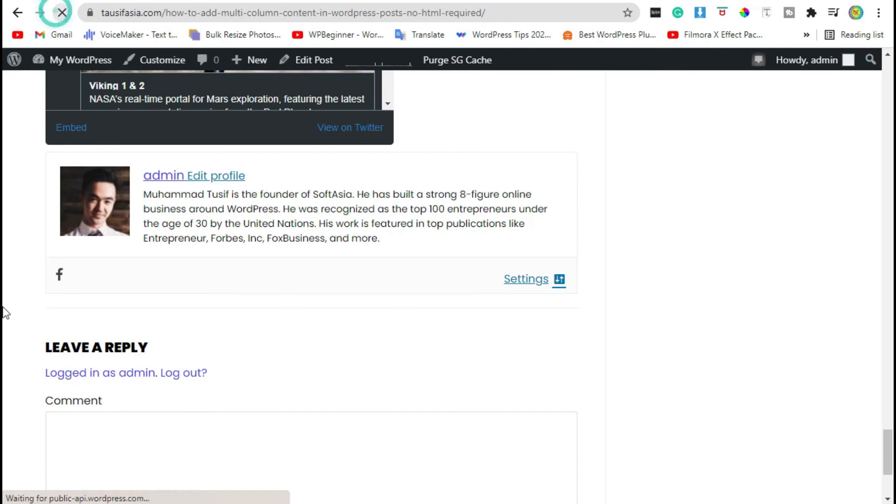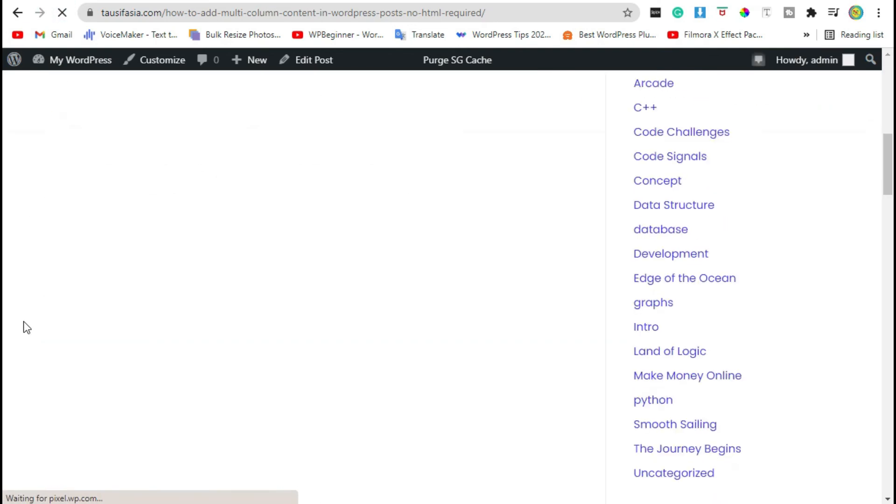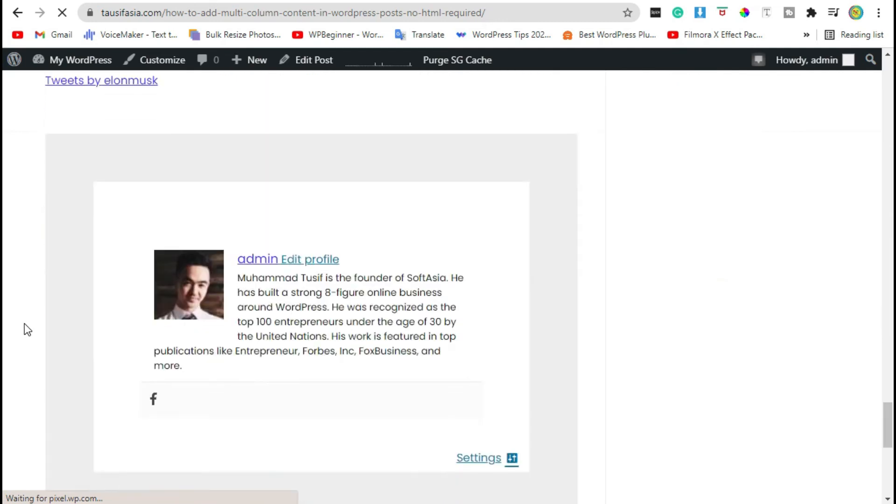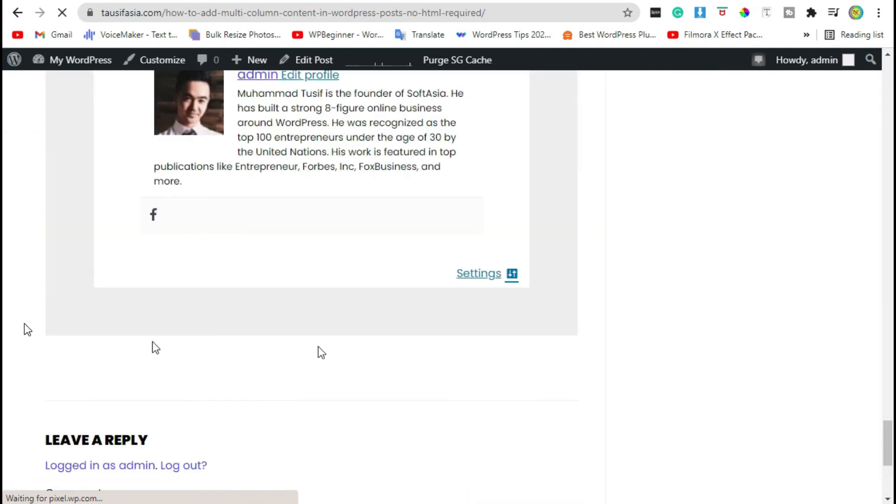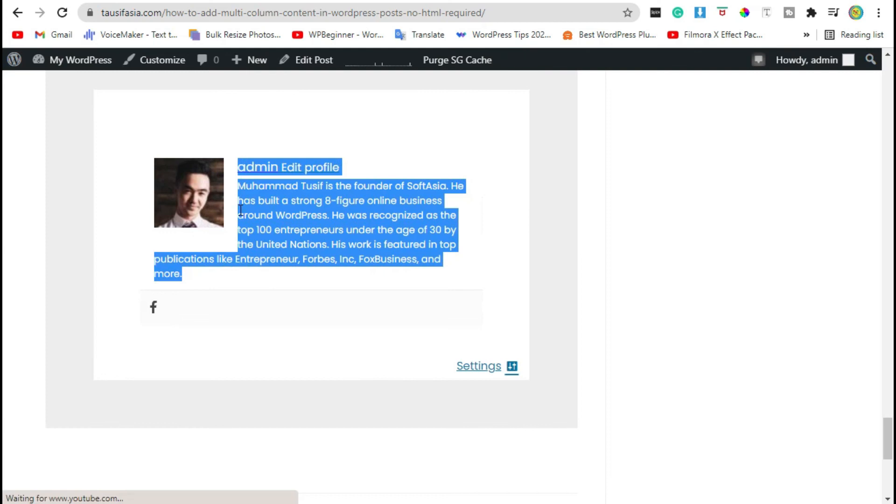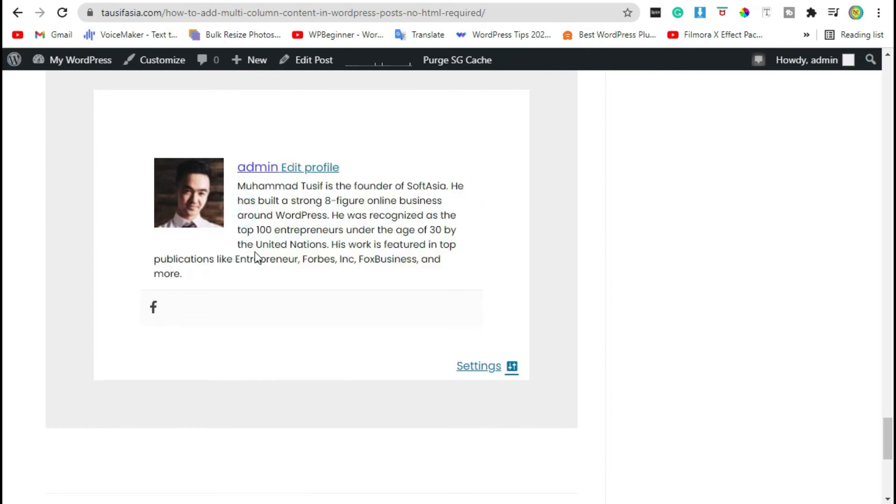Refresh the post page, scroll down and you can see the box has changed. Thanks for watching, please like, share and subscribe.